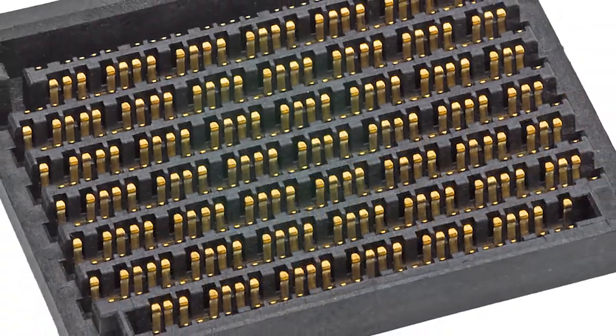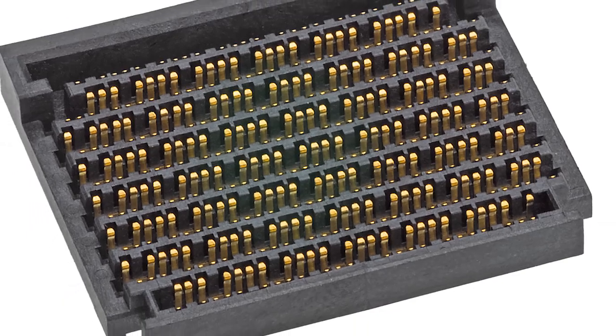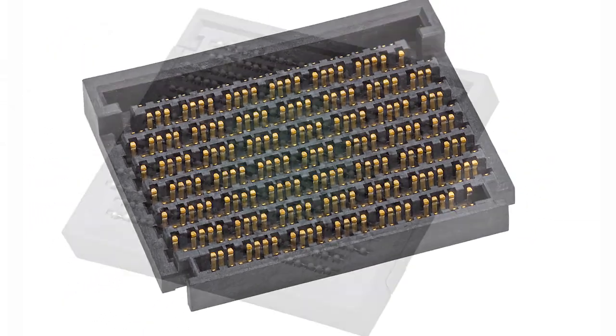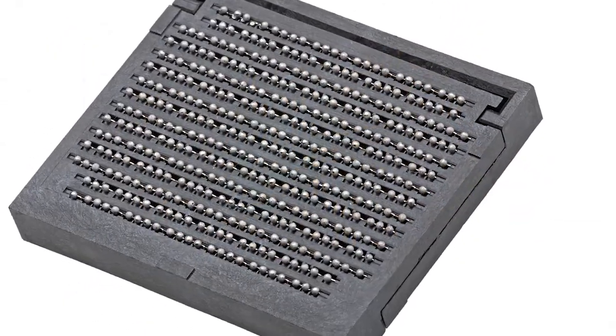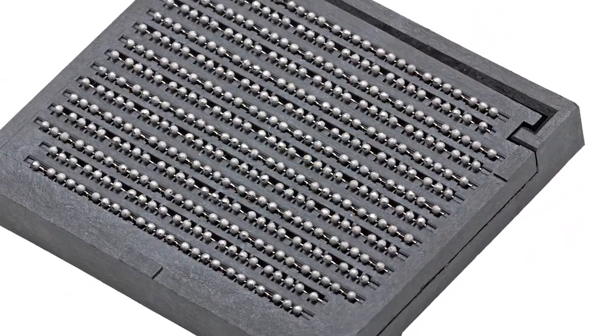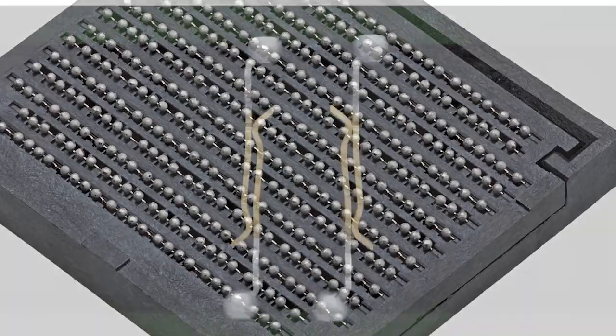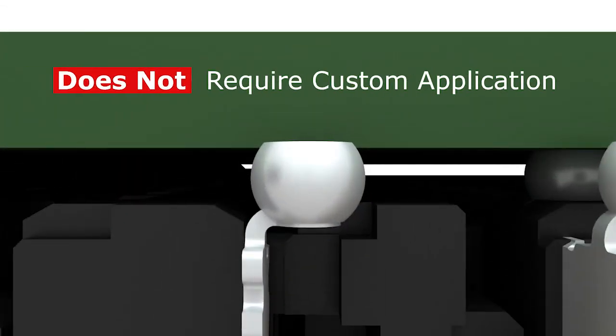Miramez leverages a standard BGA structure, uses standard SMT attach processes, and does not require any custom application.